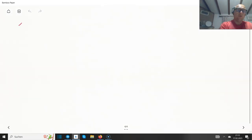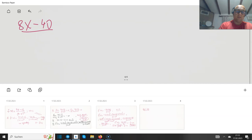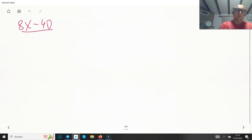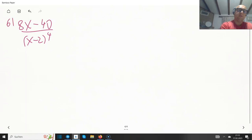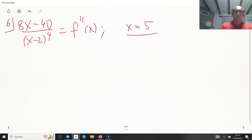Step 6: the second derivative is 8x minus 40 divided over (x minus 2) to the fourth. We want to find for which x value this equals zero — obviously x equals 5.